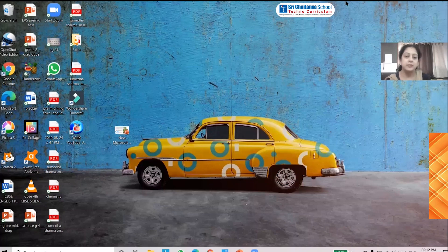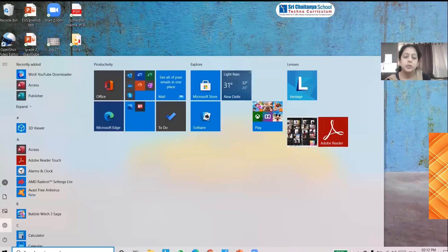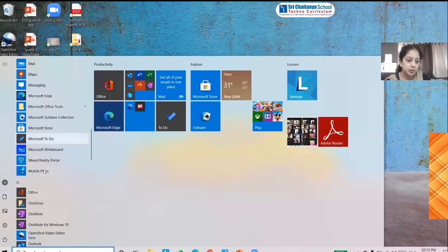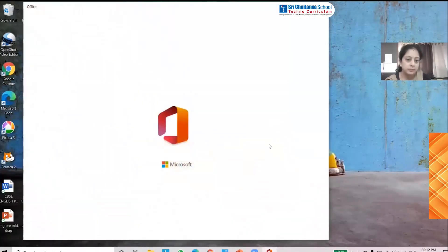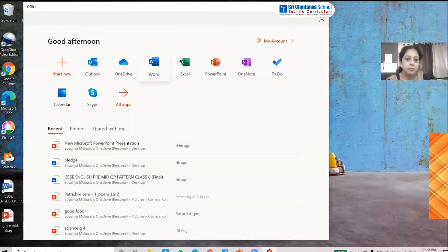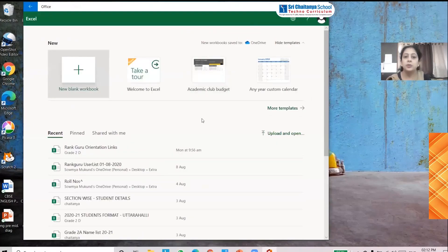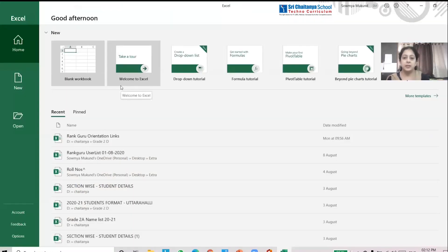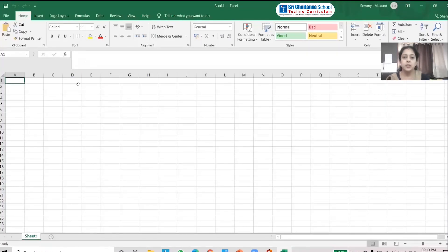Let us see how to begin with Microsoft Excel — how do we start a Microsoft Excel worksheet. For this we are going to click on the Start button. Once you click on Start button, scroll down towards Microsoft Office applications. In Office, select Microsoft Excel. Once you click on Microsoft Excel, you have the option of New Blank Workbook. Select it and the Microsoft Excel application will open.